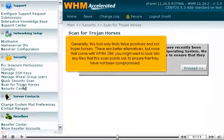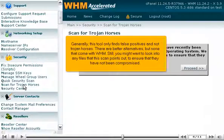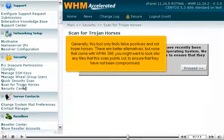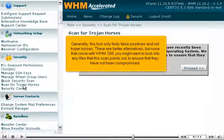Generally, this tool only finds false positives and not Trojan horses. There are better alternatives, but none that come with WHM. Still, you might want to look into any files that this scan points out to ensure that they have not been compromised.